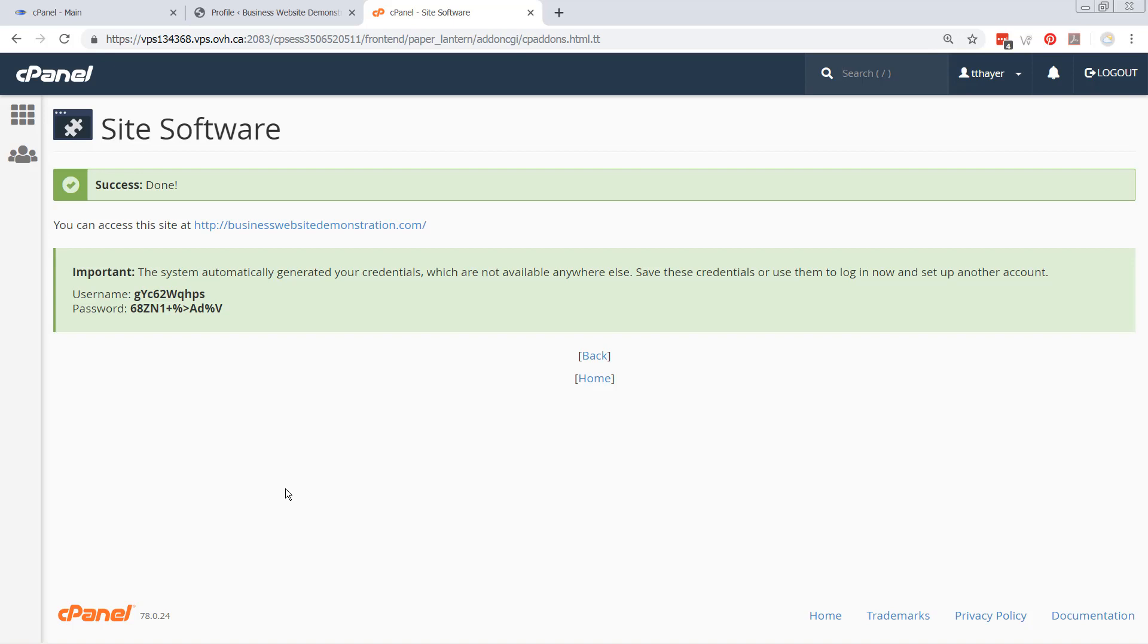So, anyways, that's the alternative way to use a default cPanel install. I hope you enjoyed this lesson, and I will talk to you in the next.